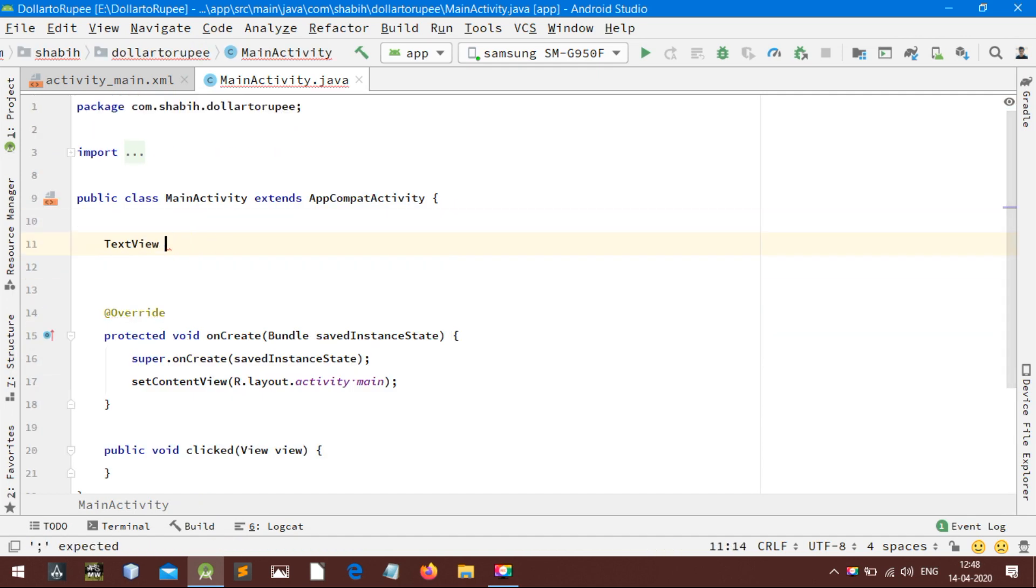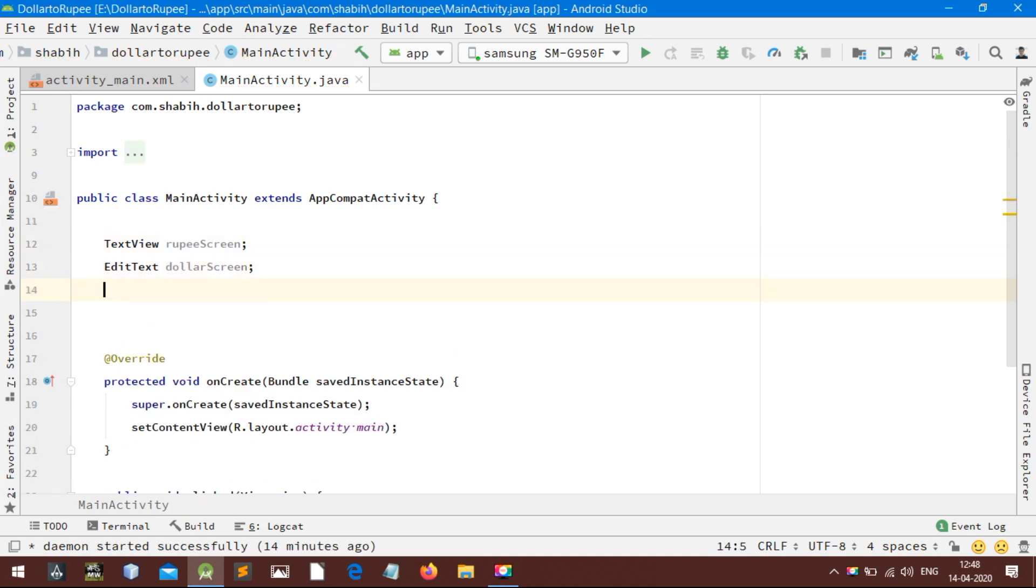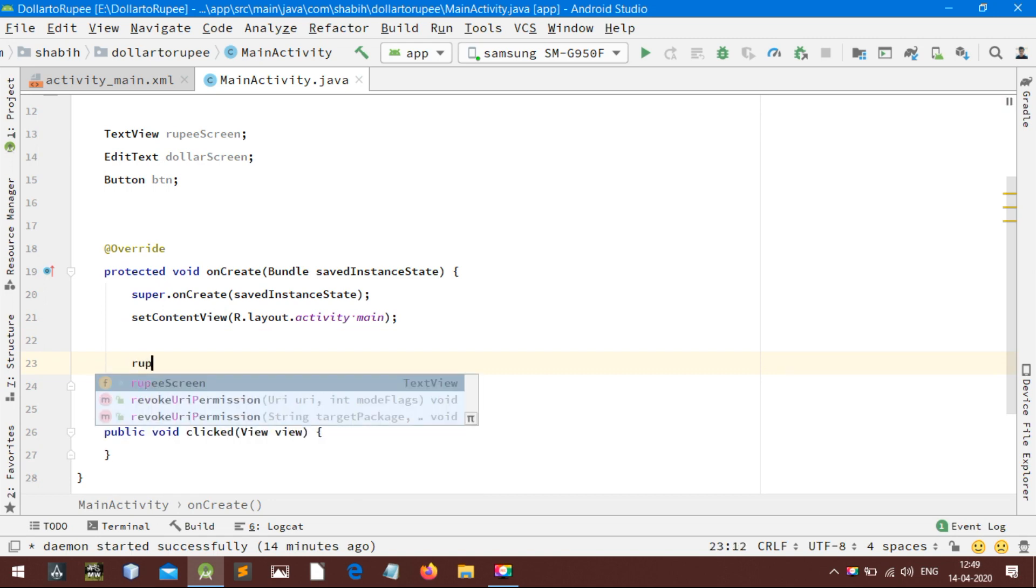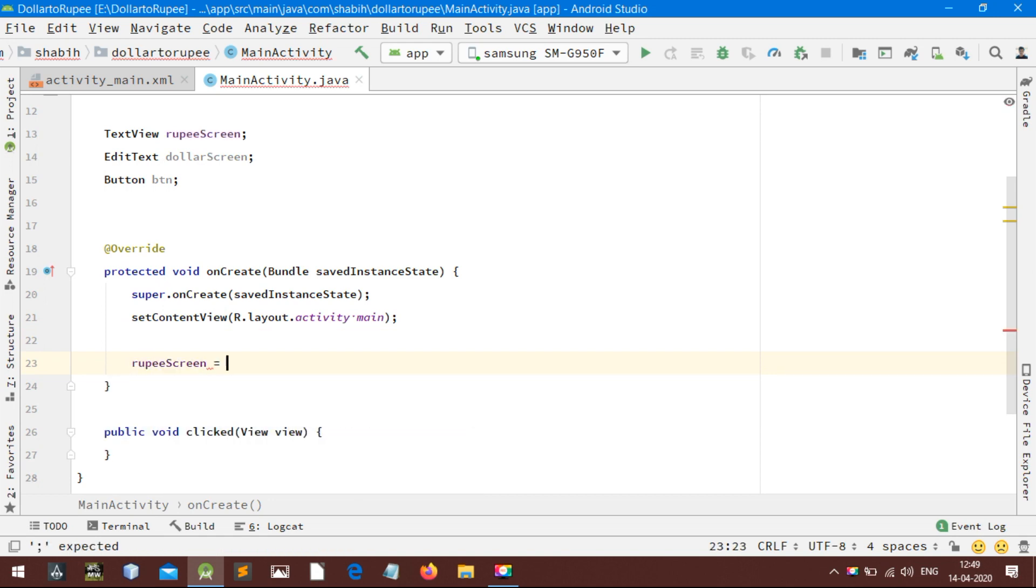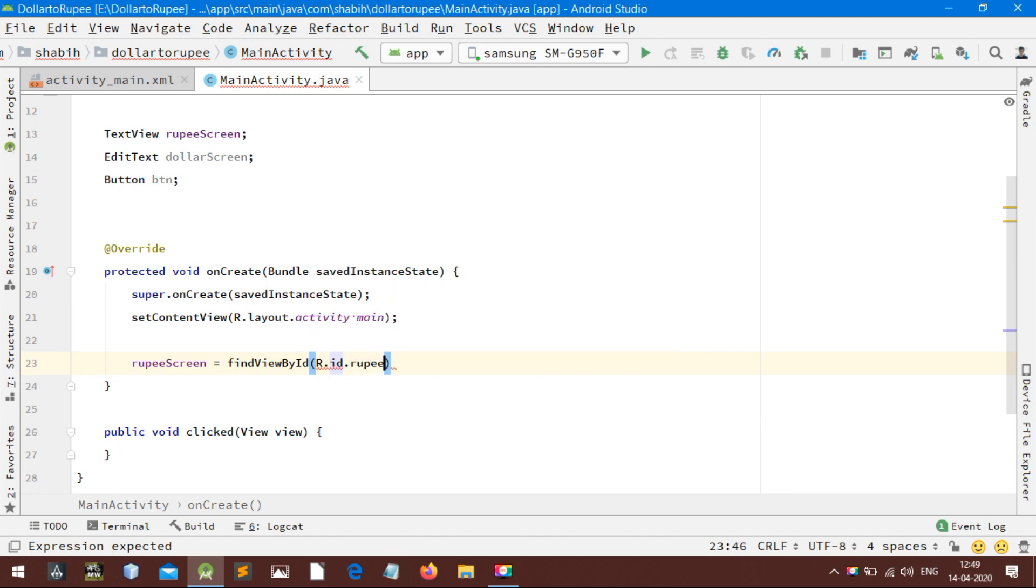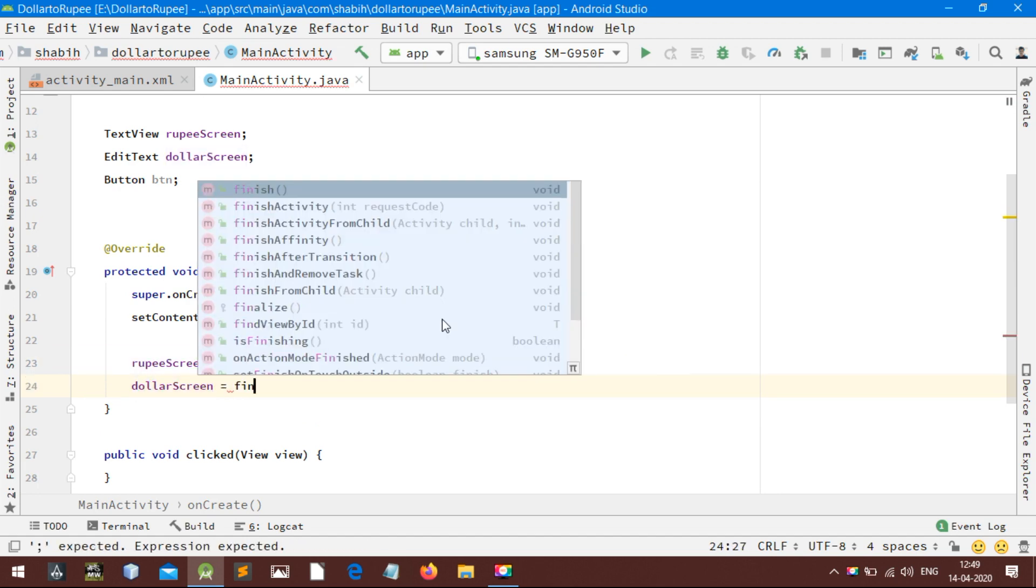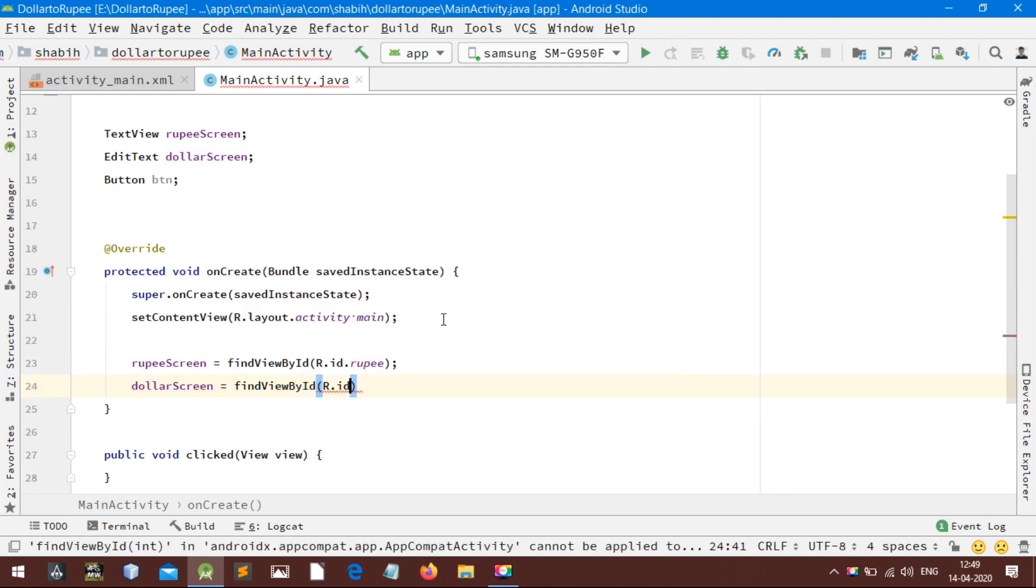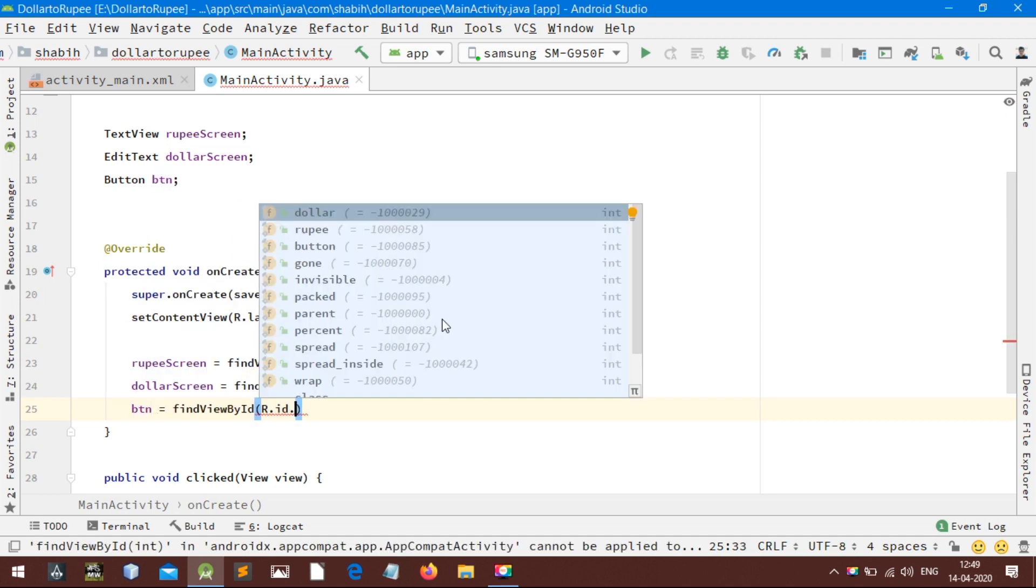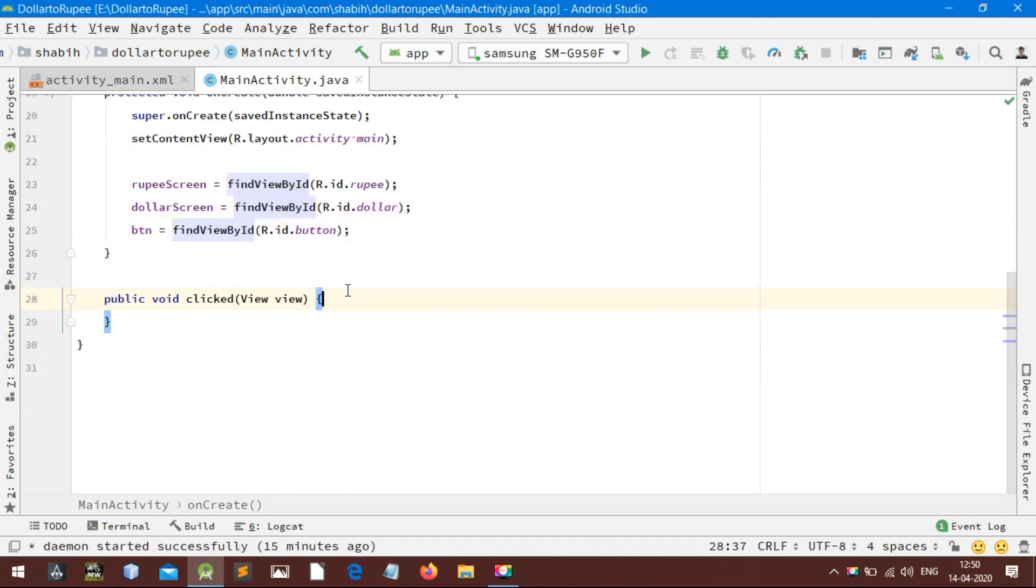Now assign three variables. The variable needs the view of that button we just created. findViewById is a method that finds the view from the layout resource file that are attached with current activity. R is a class in Android that are having the IDs of all the views.